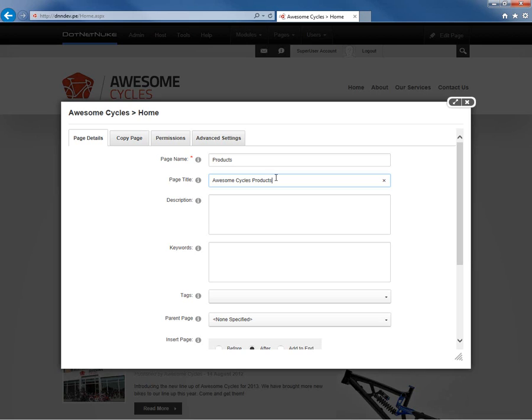For SEO or search engine optimization purposes you want to try to target the name, the title, the description, the keywords, and then the content of the page to all be related. You want to have all the same kind of information on a page that you can have good rankings for search engine optimization.